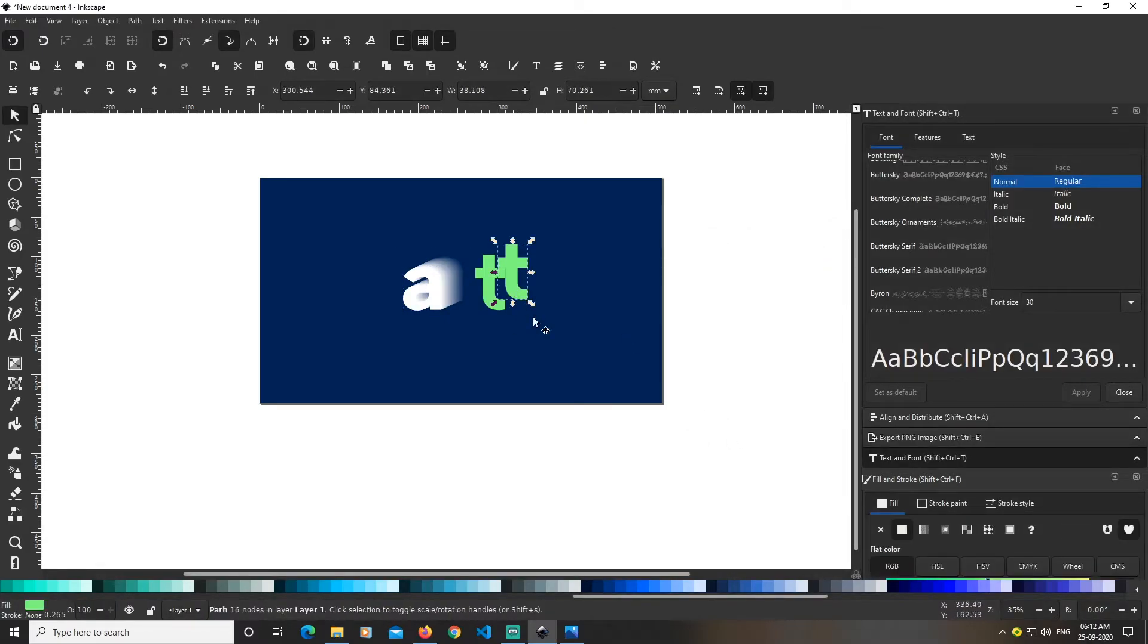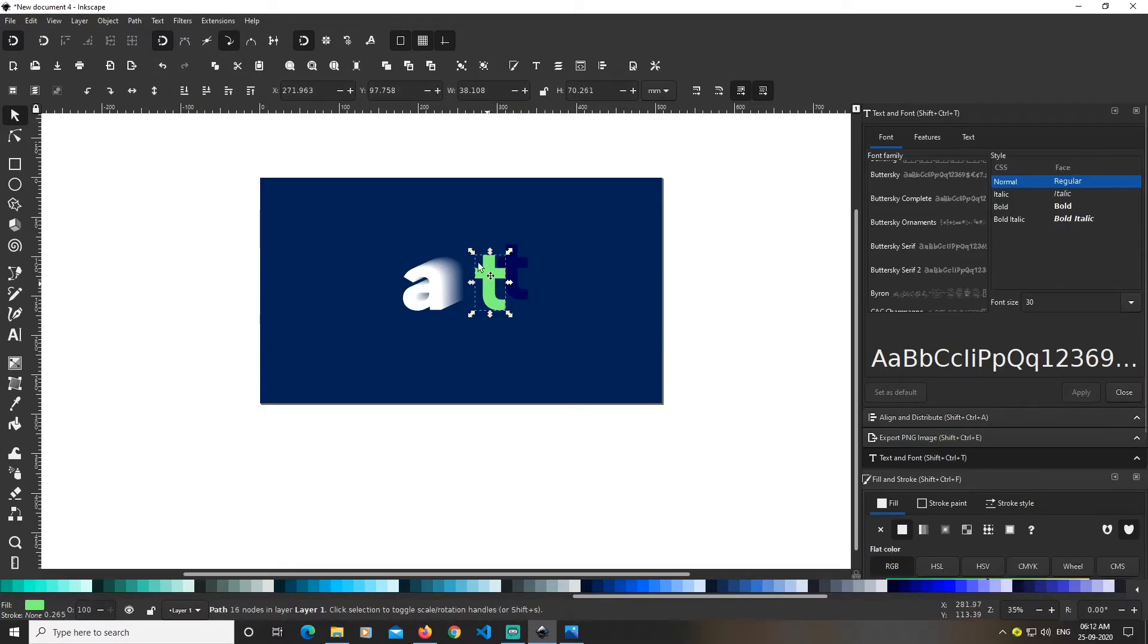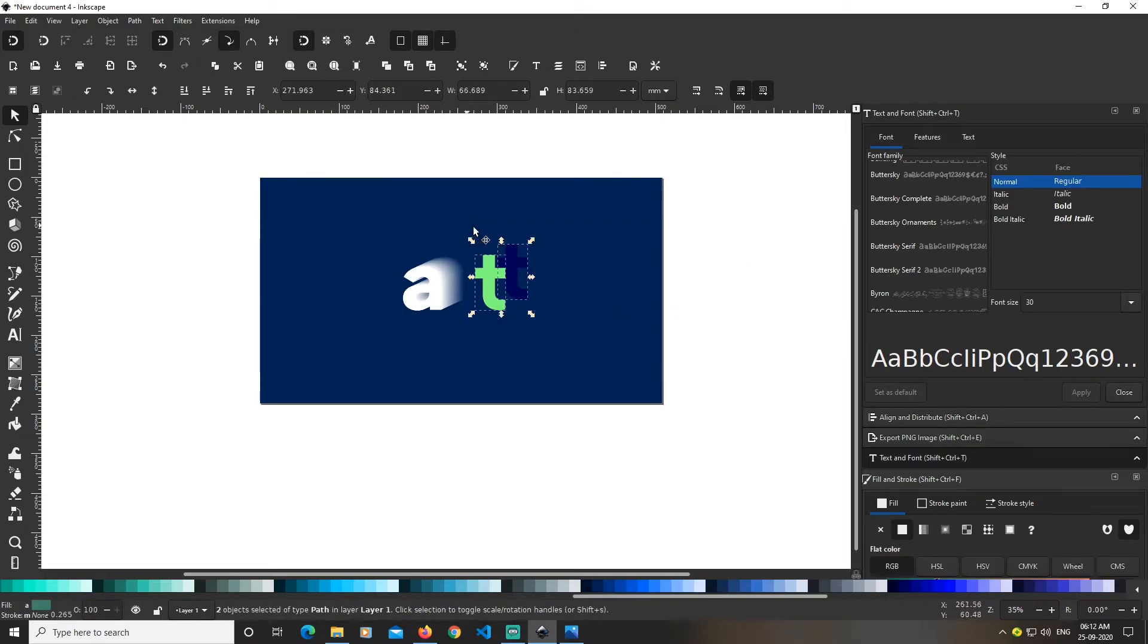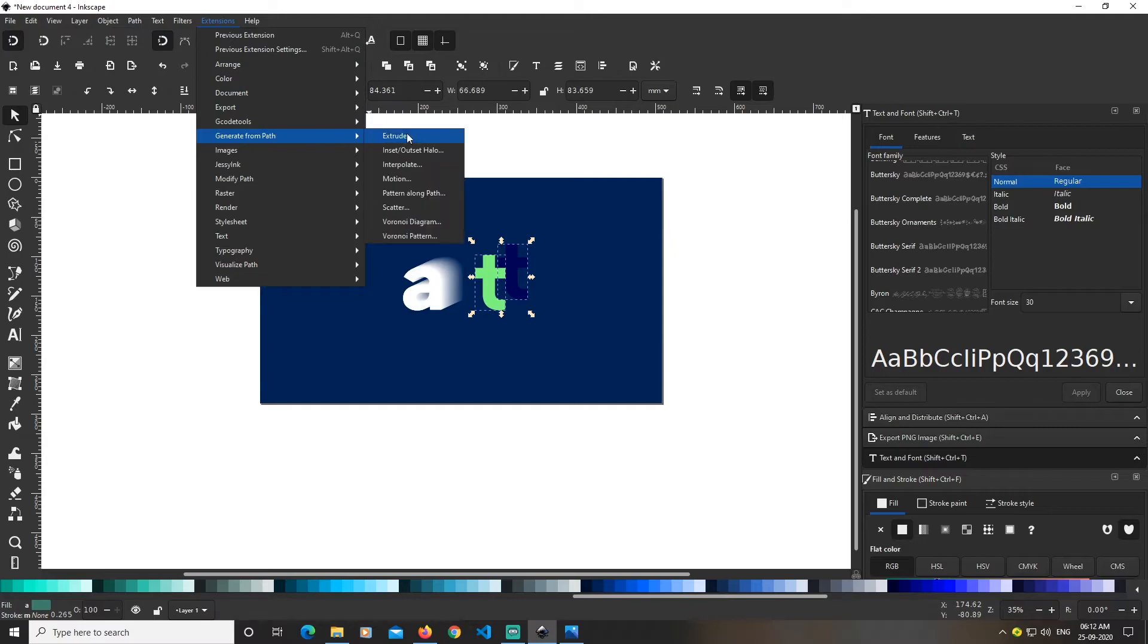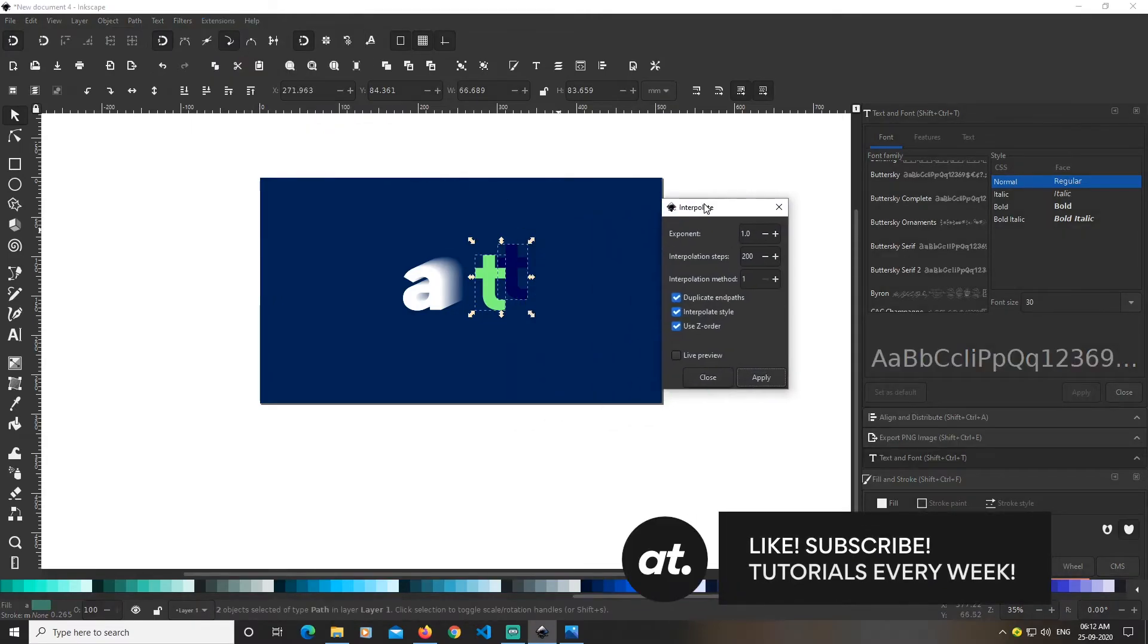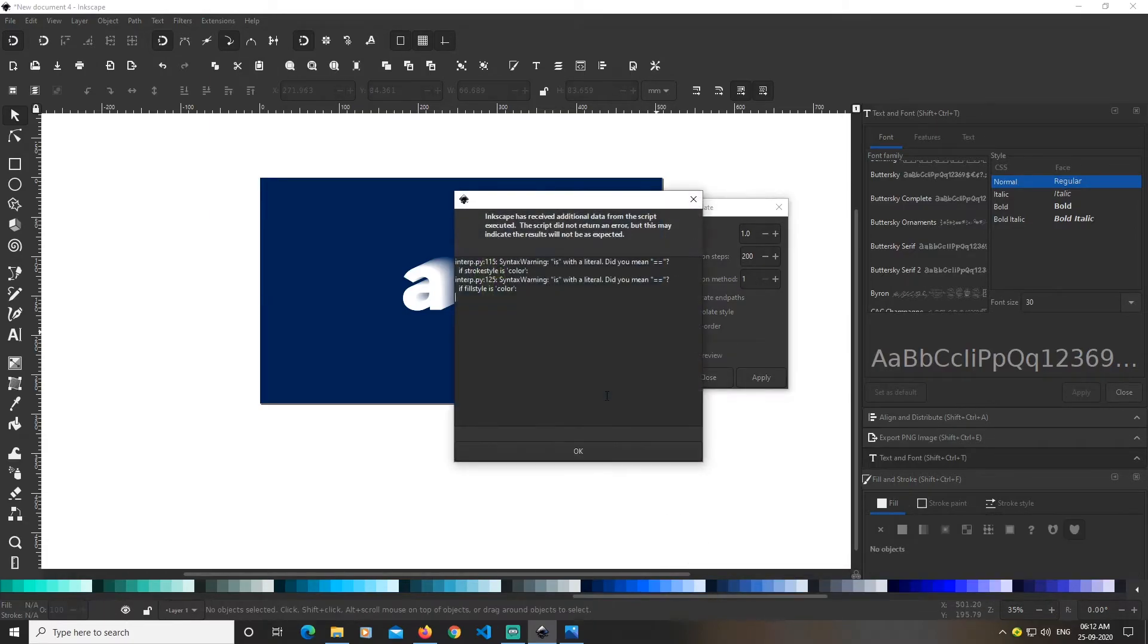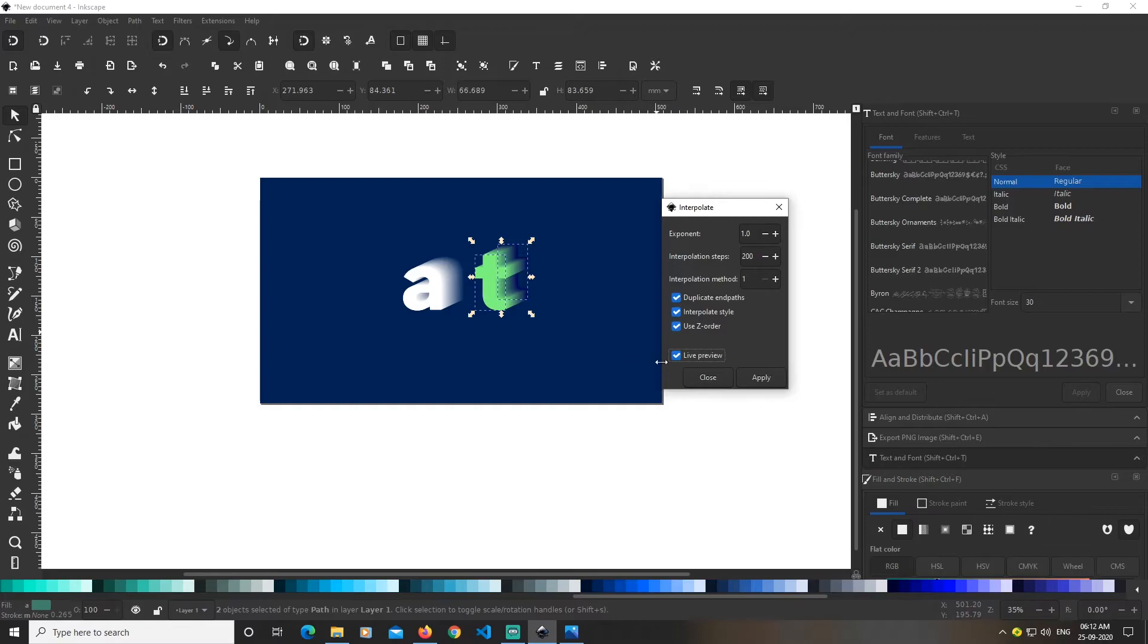Similarly, I'll select the T and change its color. Send it to top, then go to Extensions > Generate from Path > Interpolate. Keeping the options the same, I'll go to live preview.